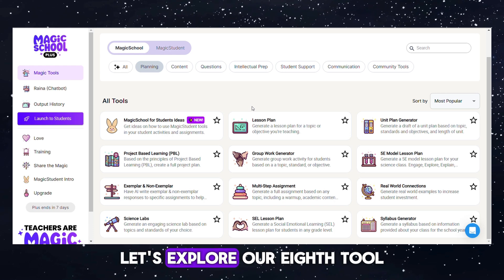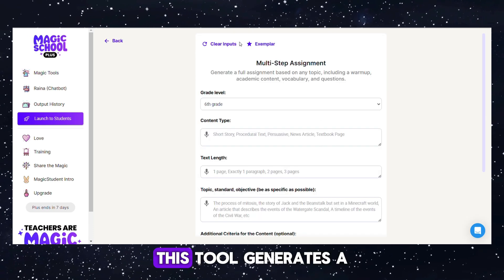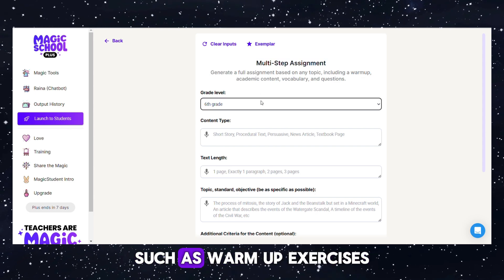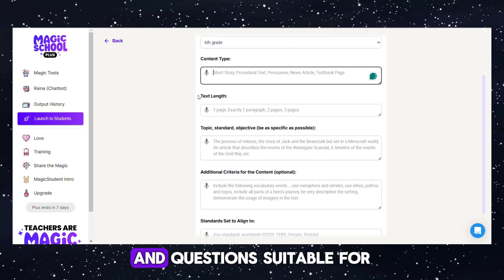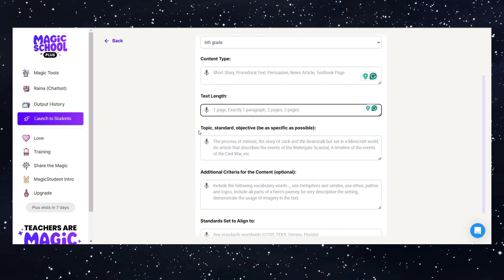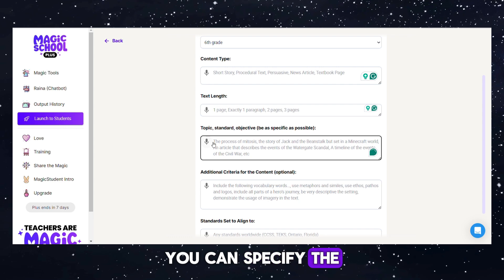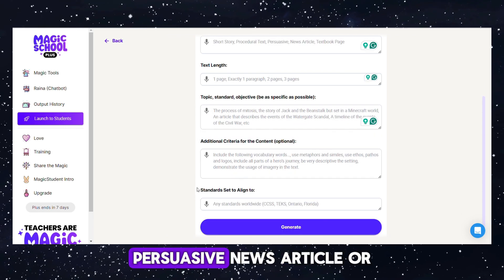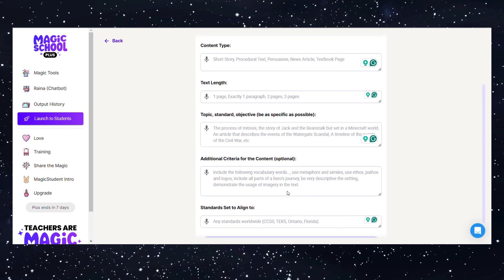Tool 8: Multi-Step Assignment Generator. This tool generates a comprehensive assignment covering various components such as warm-up exercises, academic content, vocabulary, and questions, suitable for any topic and grade level. For instance, if you're working with 10th grade students, you can specify the content type, such as short story, procedural text, persuasive, news article, or textbook page.